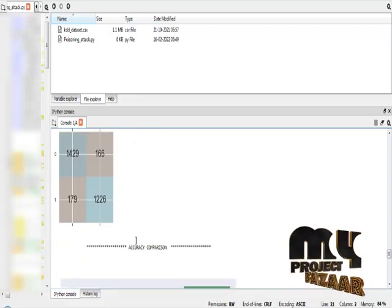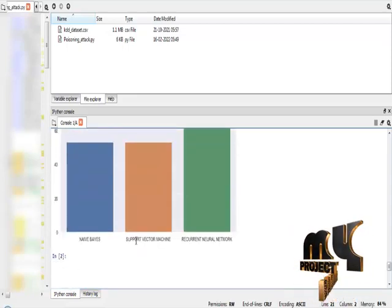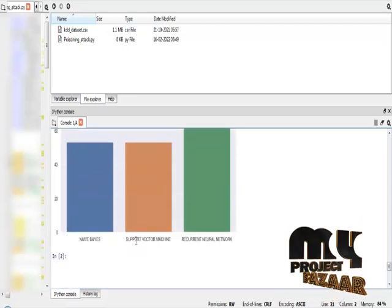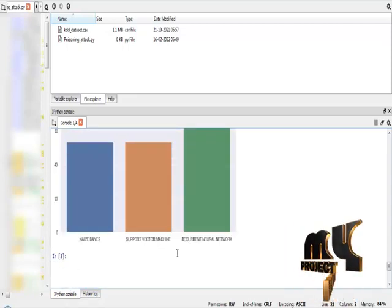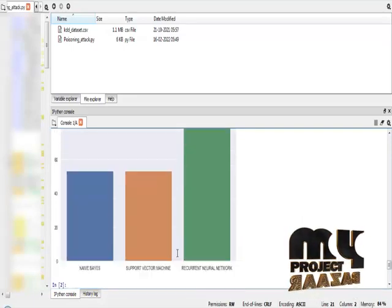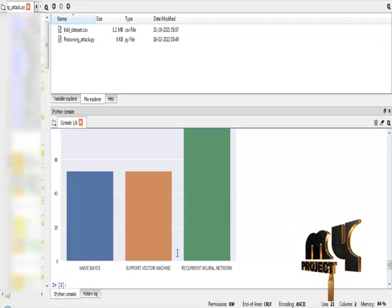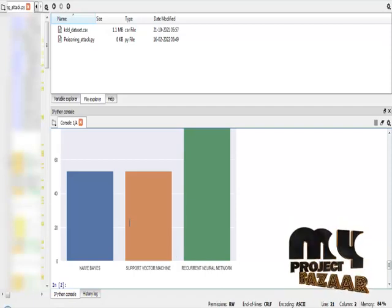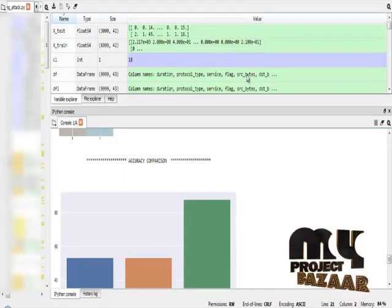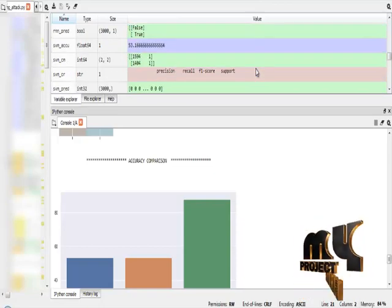Finally, we are going to compare the performance difference between the Naive Bayes algorithm, Support Vector Machine algorithm, and Recurrent Neural Network algorithm. The Recurrent Neural Network algorithm provides higher results than the other two algorithms. These are all the variable results obtained from our process.